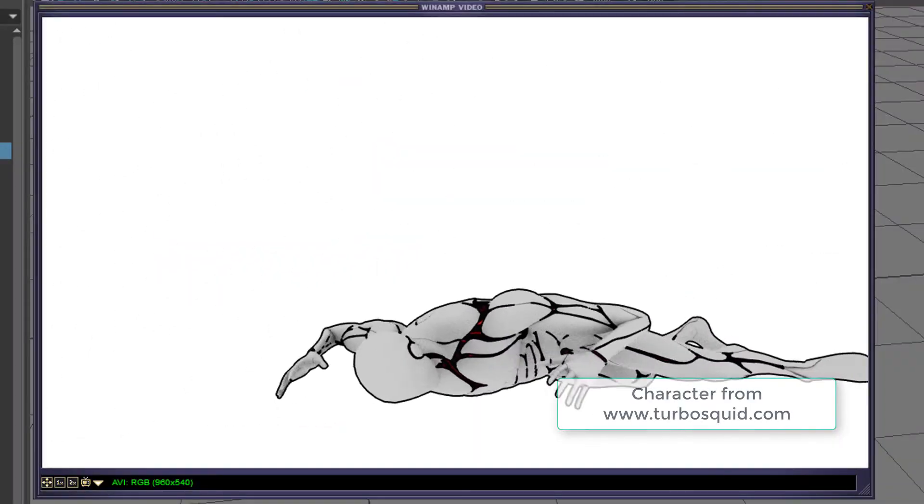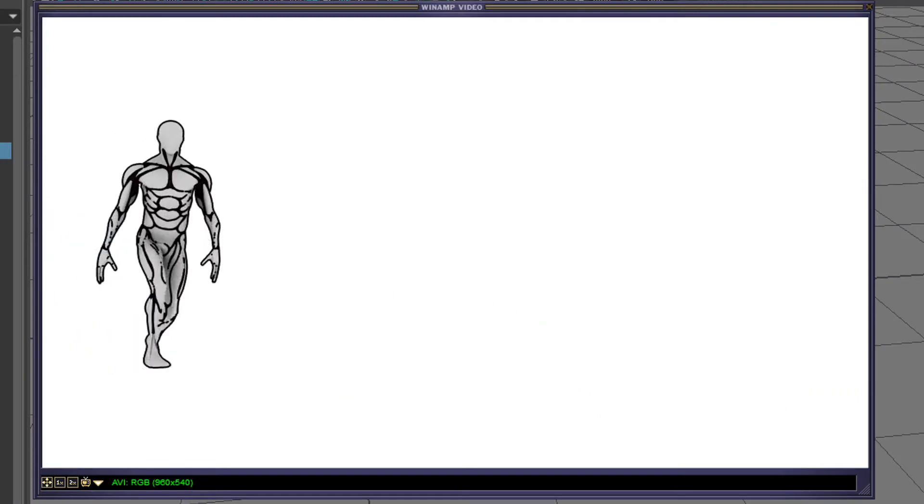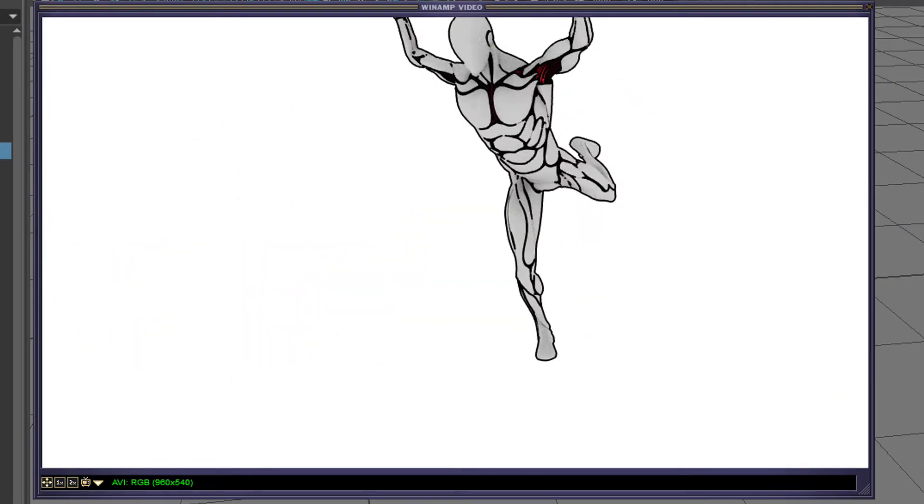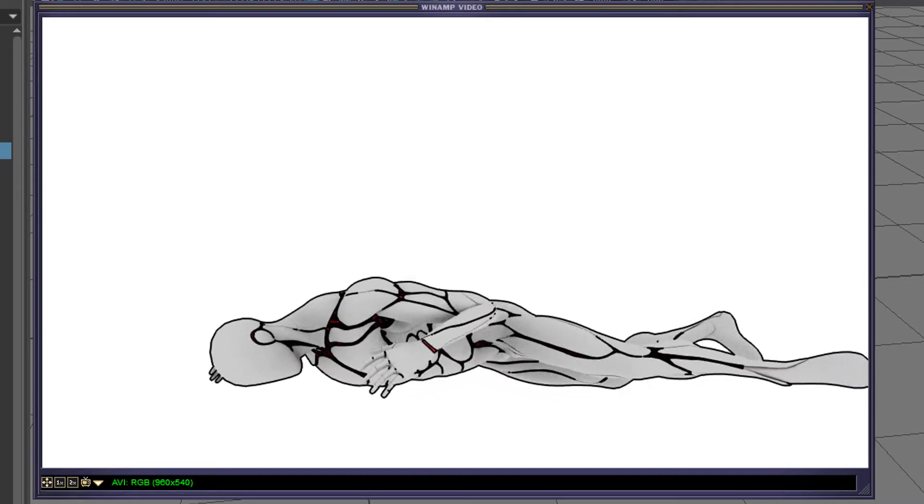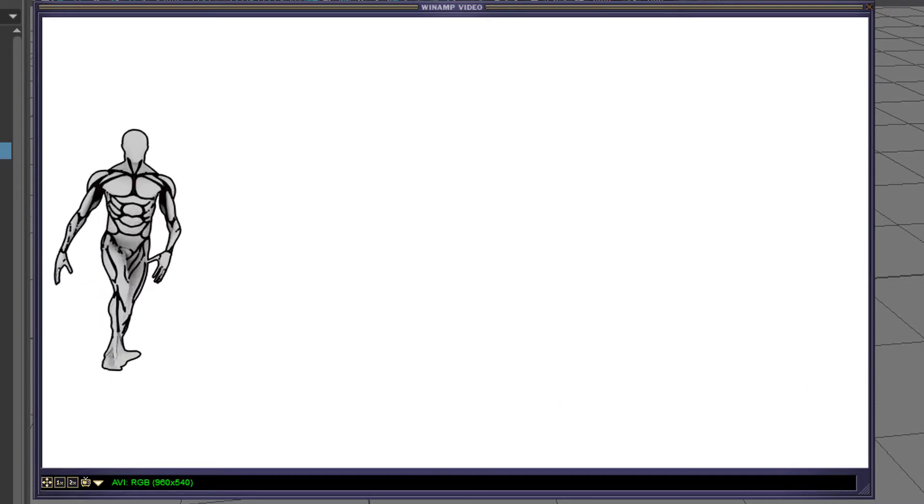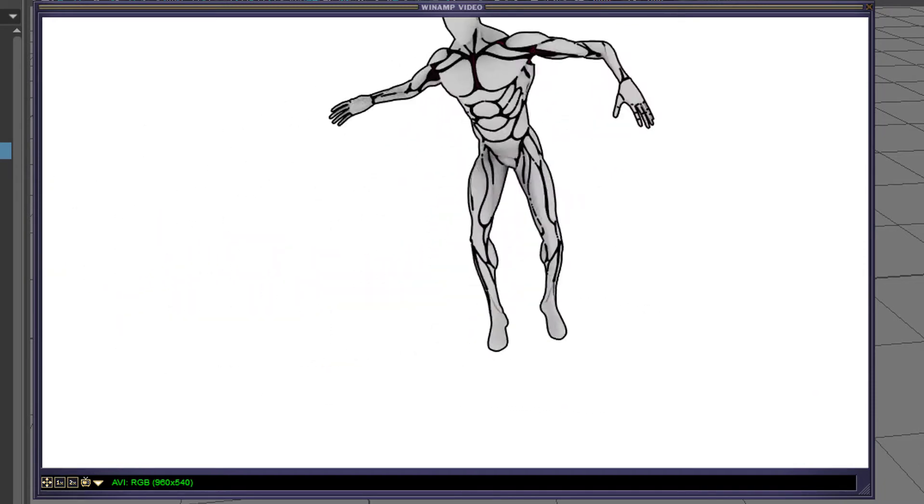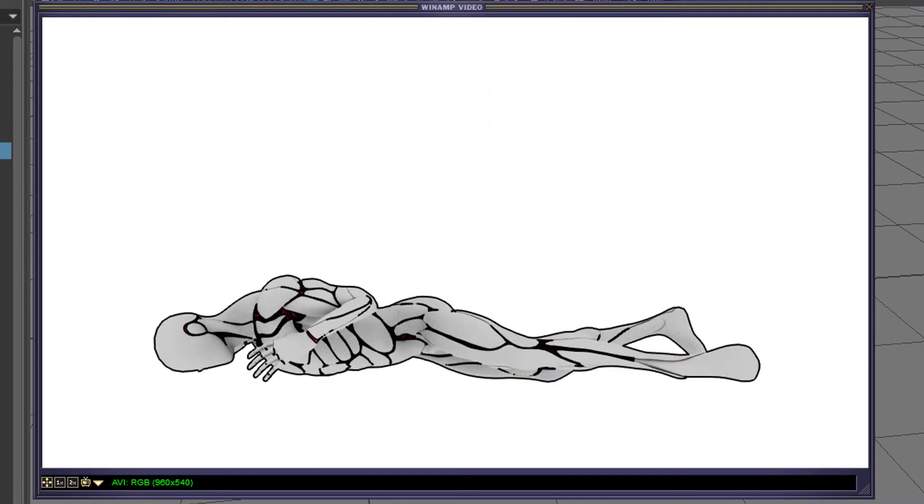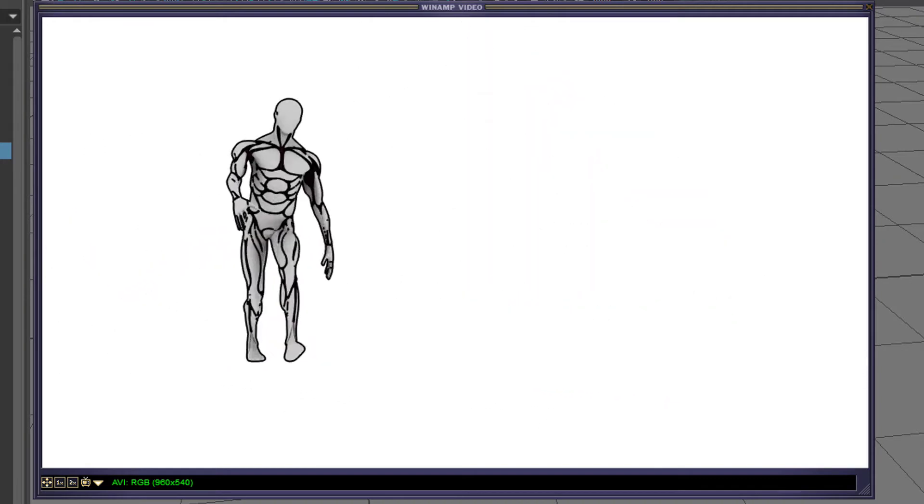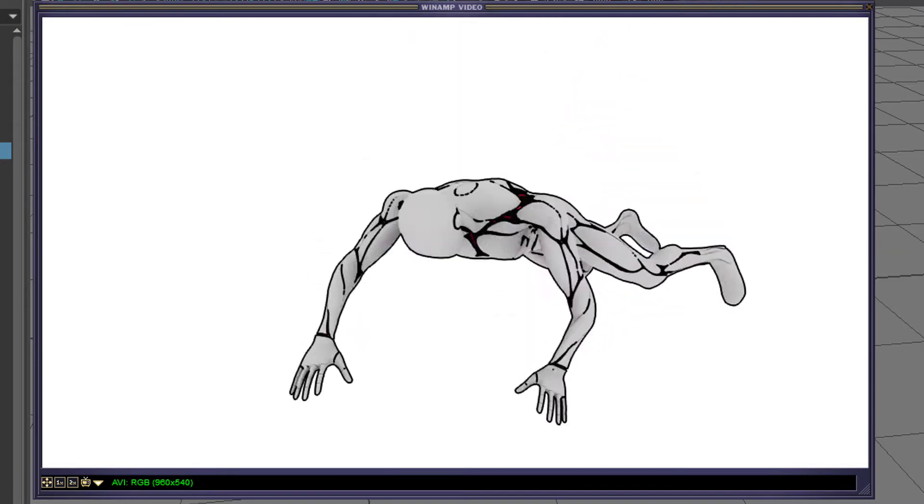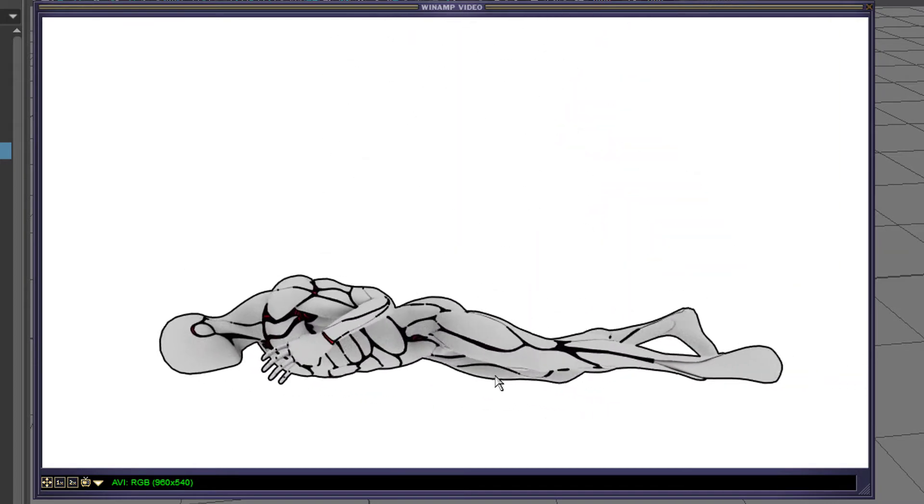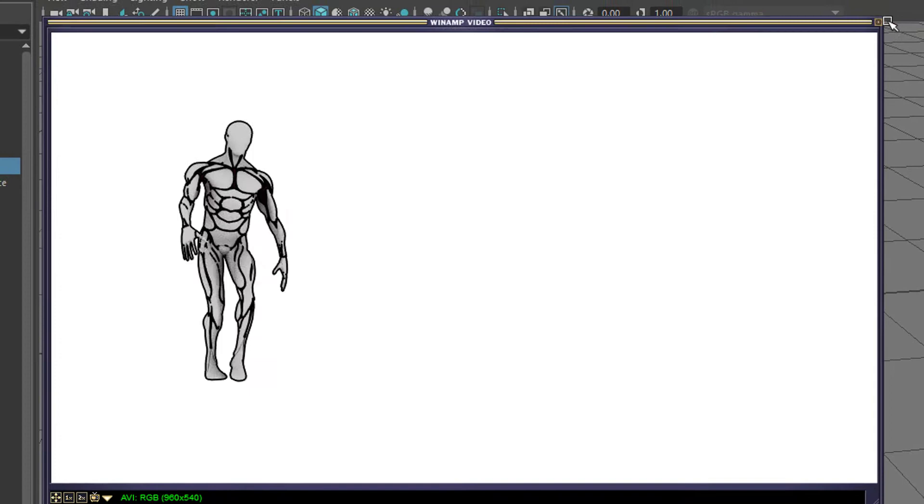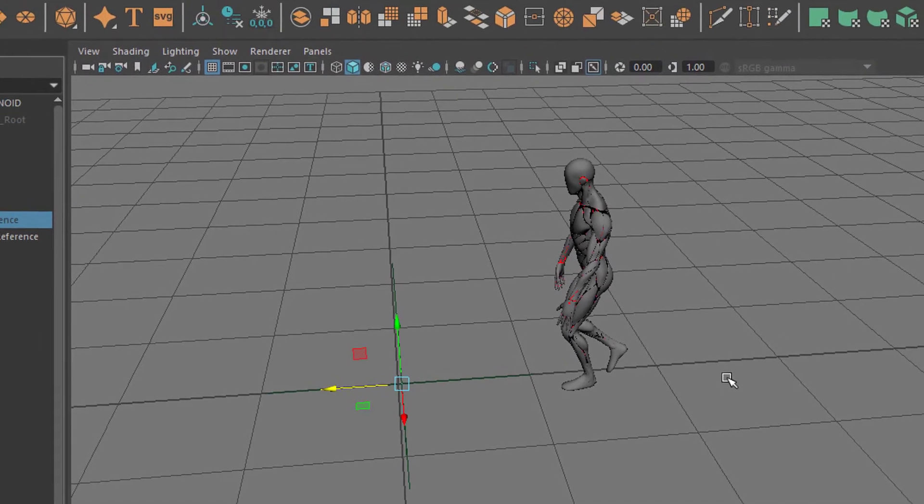He came with a nice skeleton which I didn't use, I deleted it. Instead, I fed him with another skeleton from another motion capture animation which I got also from Turbosquid, a falling creature that's the one you see here. Okay, let's stop this and I'll show you the scene.